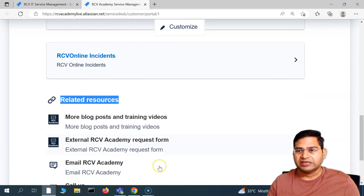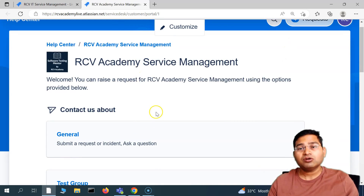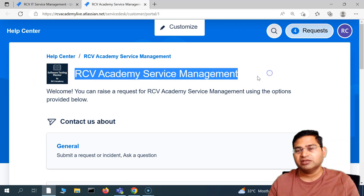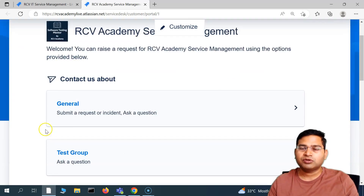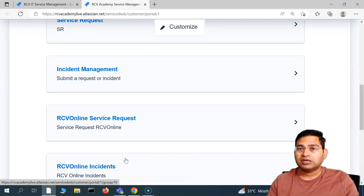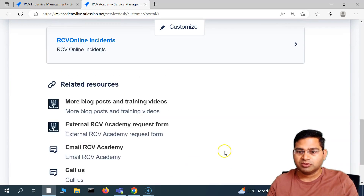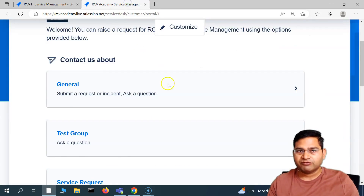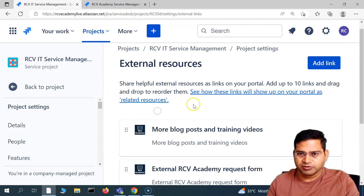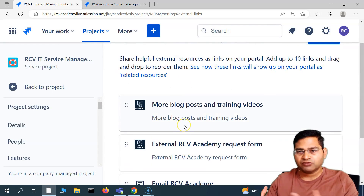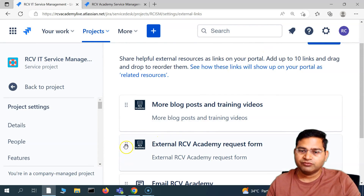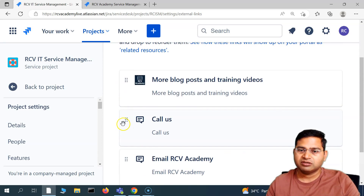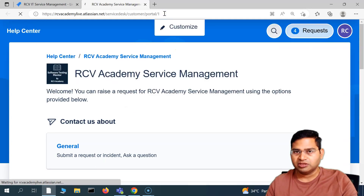You can customize the customer portal quite extensively. I've briefly covered how to add a logo and change the name in previous videos. Apart from that, you can change the help center color theme and reorganize widgets as per your organization's needs. Any level of customization is possible, and Jira supports it very well. I'll cover portal customization separately in upcoming videos. You can add up to 10 links, and drag and drop to reorganize them — they'll be reorganized on the portal as well.